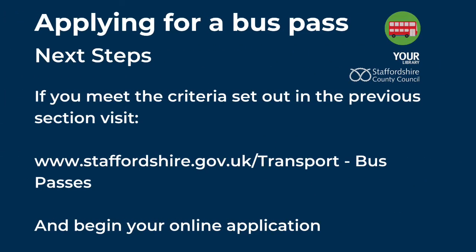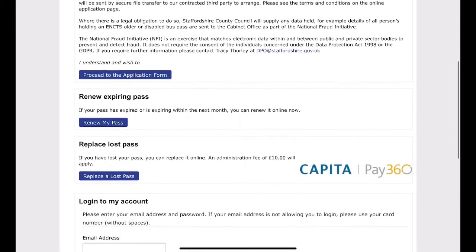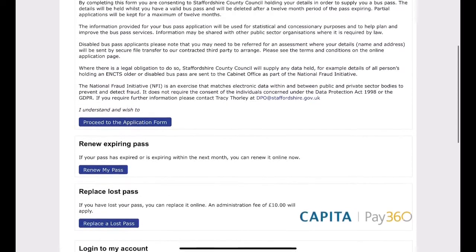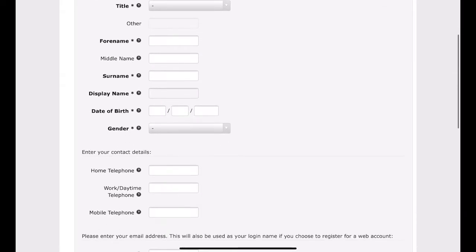Next Steps. If you meet the criteria set out in the previous section, visit www.staffordshire.gov.uk/transport and select bus passes in the tab. You can then begin your online application. You are now on the Staffordshire County Council bus pass portal. Read the information and then select the tab to apply for a bus pass.